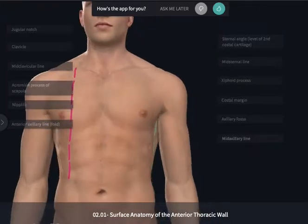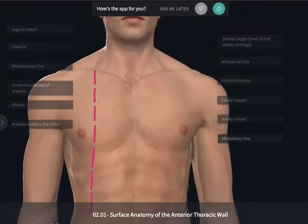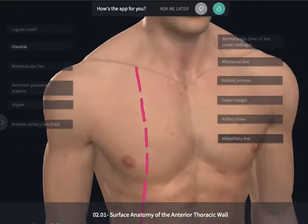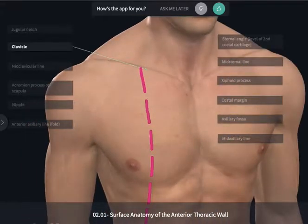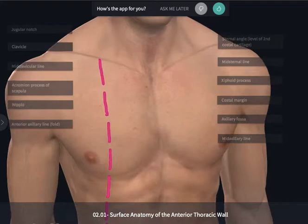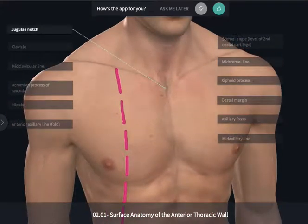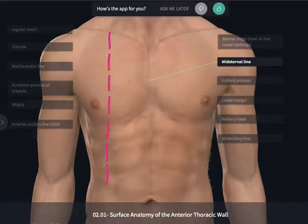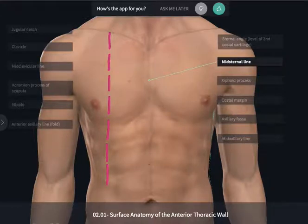Other landmarks are going to lie closer towards the midline. Beginning at the clavicle and moving medially, we're going to be able to reach the jugular notch. The jugular notch lies in the midline of the body, which is also referred to as the mid-sternal line, which would divide the sternum equally into right and left halves.